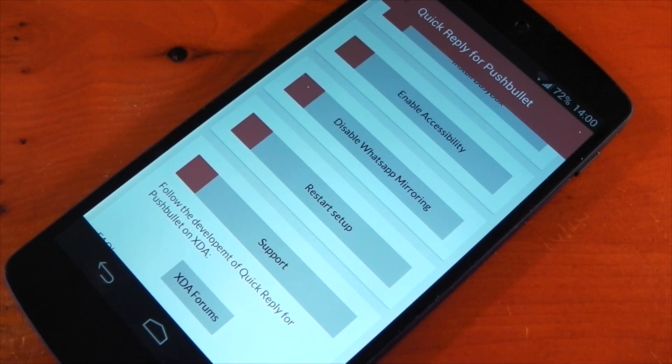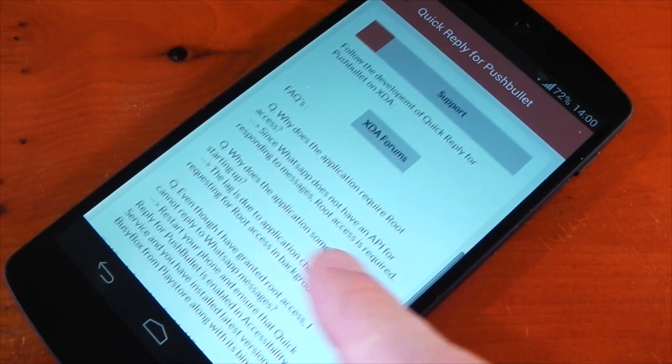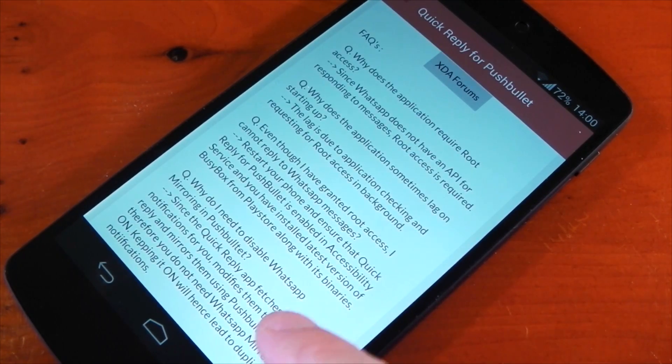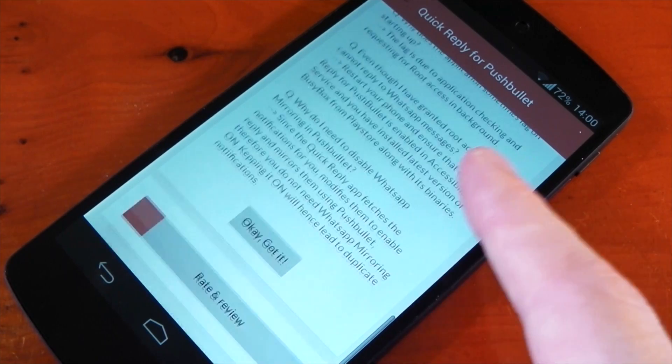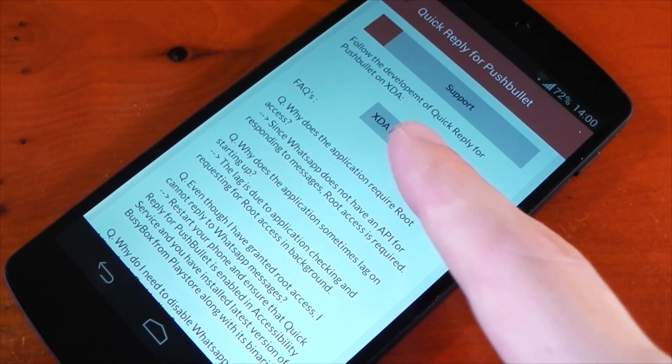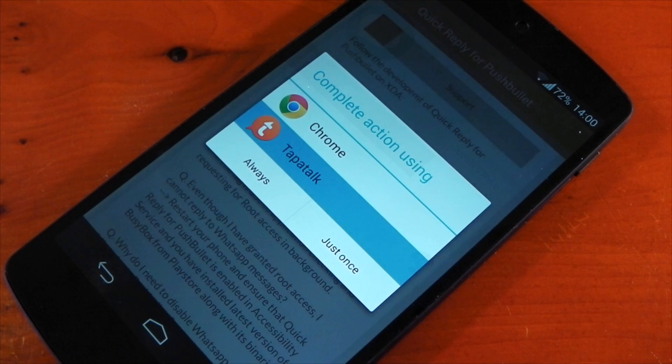If you're having some difficulties with the app you can head over to the support section where there's a list of frequently asked questions. If you still can't find the answer you're looking for head over to the XDA thread and someone should be able to help you in there.